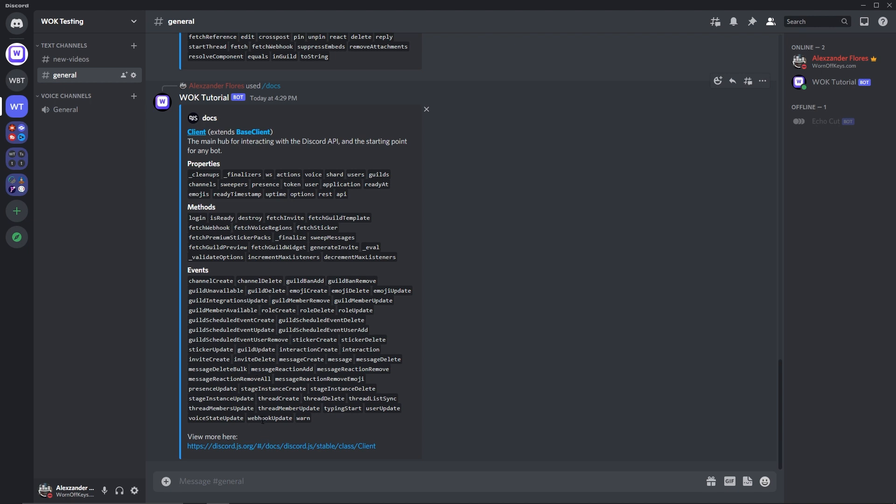So, for example, webhook update will be its own element, warn will be its own element, role update will be its own element, and so on.